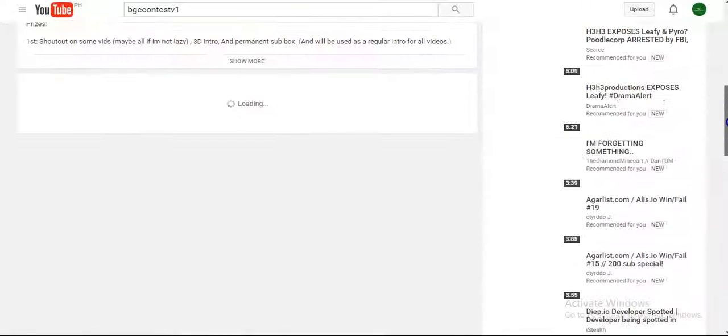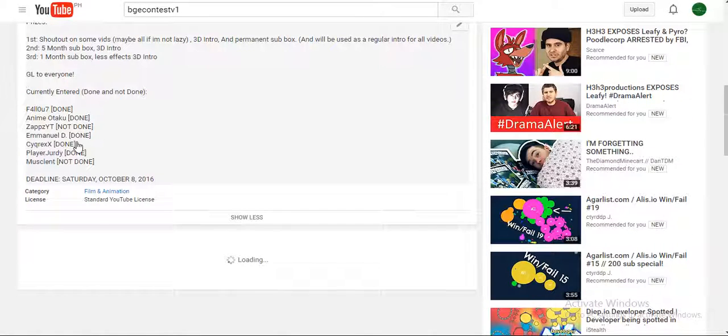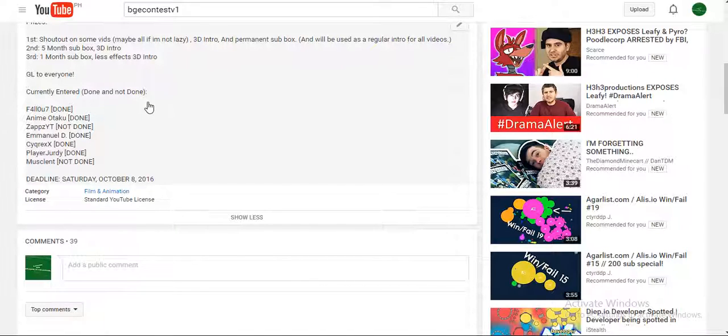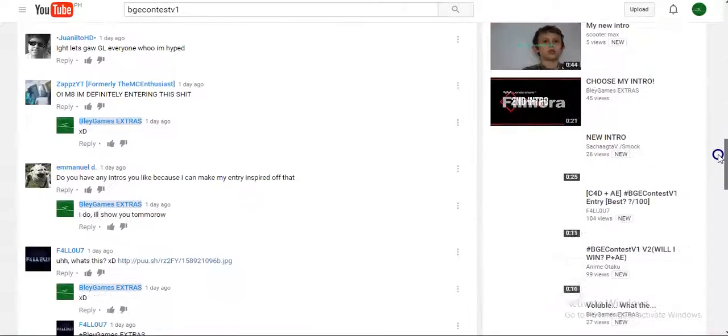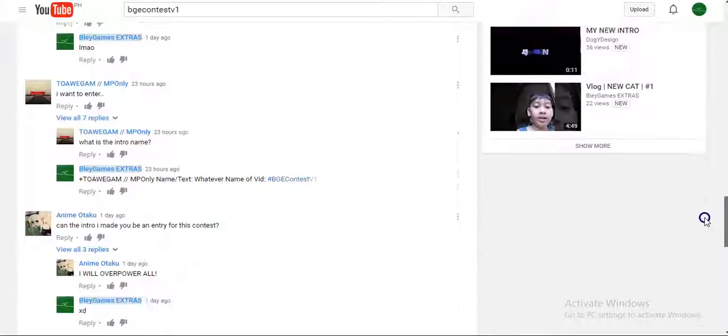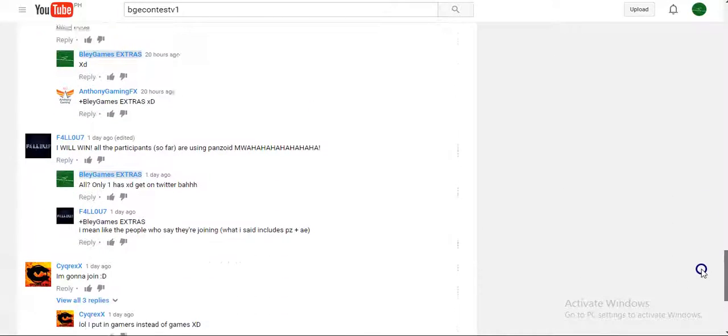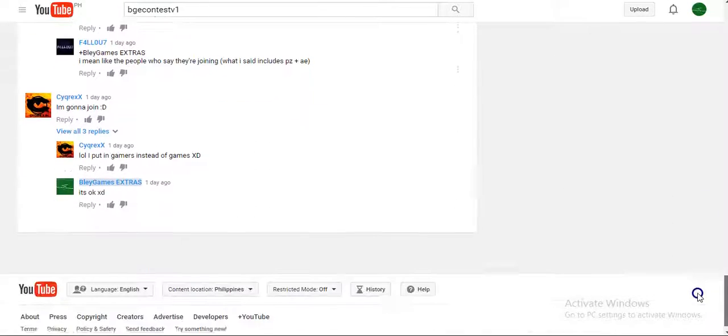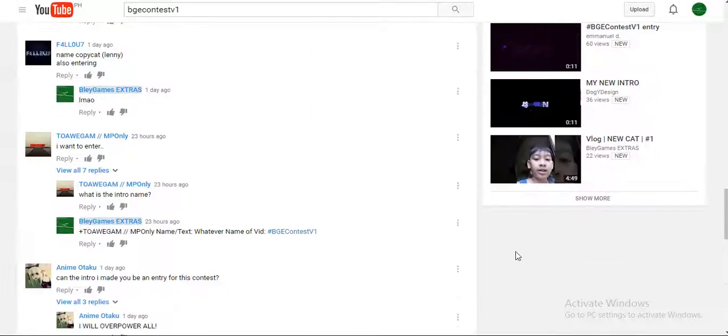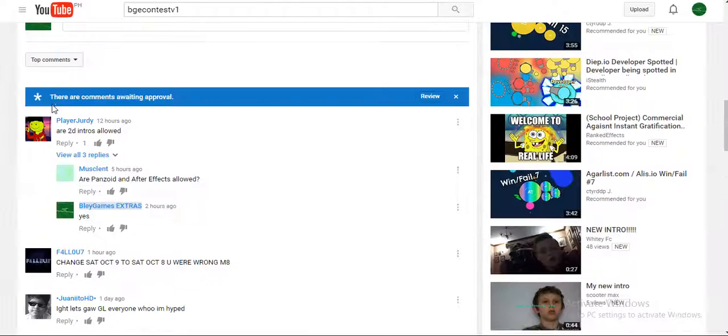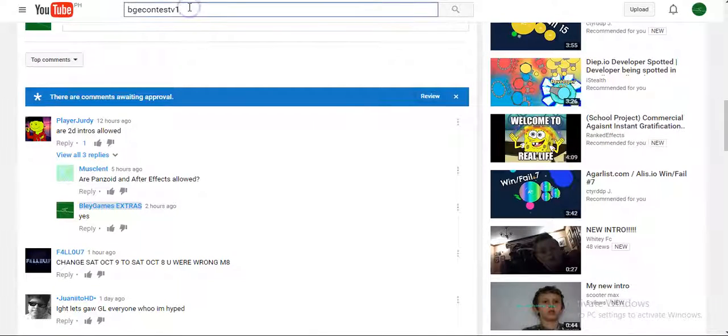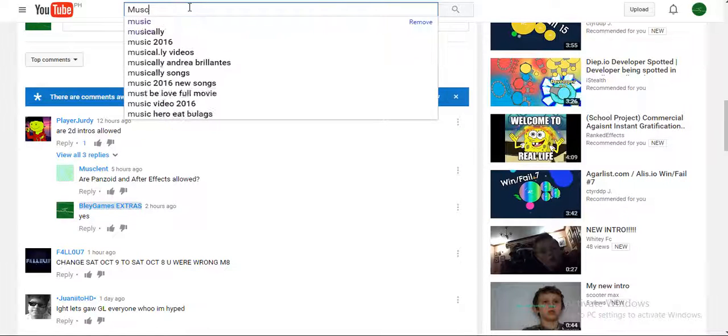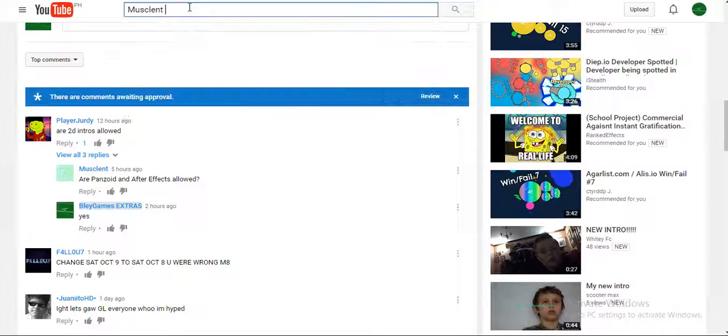Okay, so not done yet - two more people. I'm actually waiting for them to enter, so they have to upload it quick. Let me check Musclents, Musclents intro...